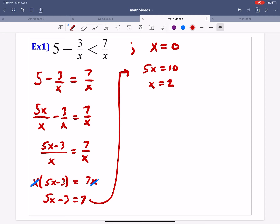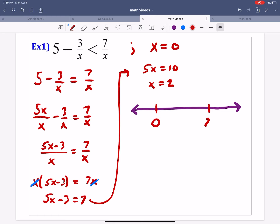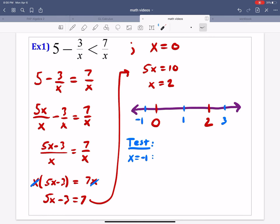Now we draw a number line and place our two critical numbers — 0 and 2 — on it. We pick a number in the middle of each section. A number to the left of 0: negative 1. A number between 0 and 2: 1. A number greater than 2: 3. We're going to test those points by plugging them into the original inequality to see if we get a true or false statement.